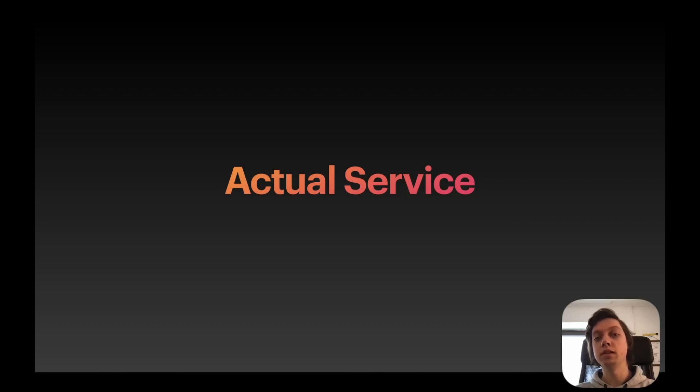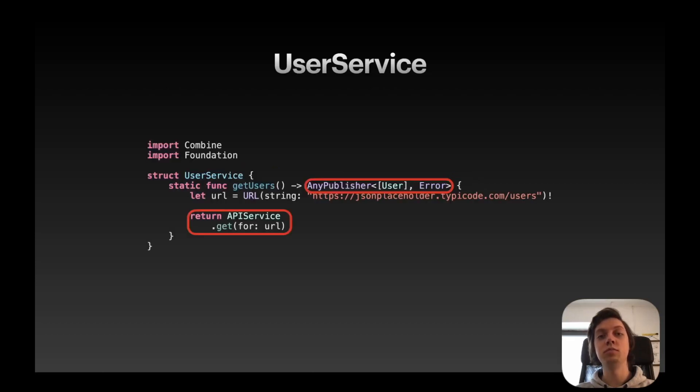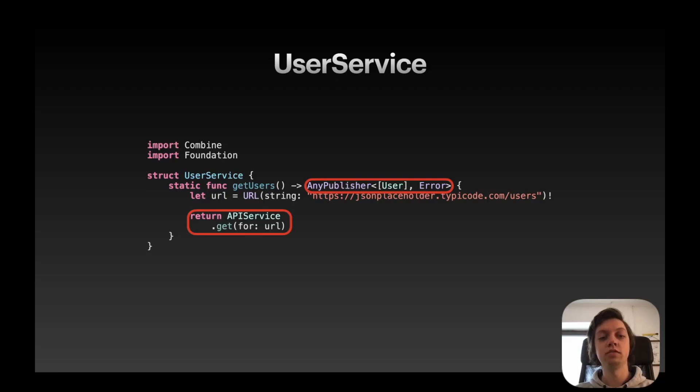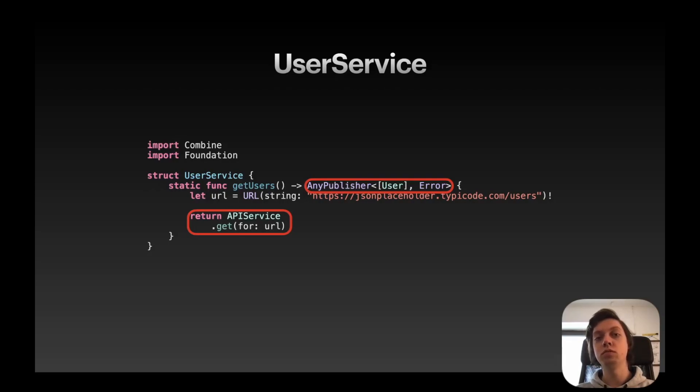Next up, you need to create an actual service to get the users. And this is incredibly easy, thanks to our API service that we just wrote. So I created a new struct called UserService, created a static function getUsers, which returns an AnyPublisher of type array of the user model that we just generated through Ducky and some error.